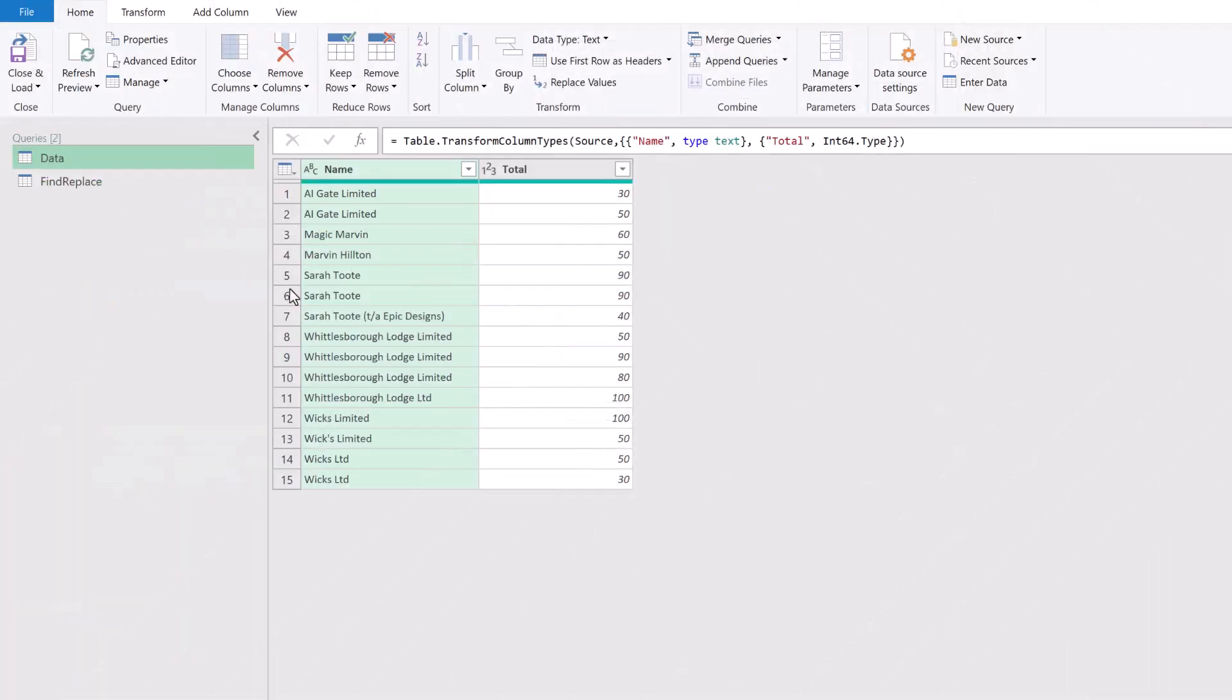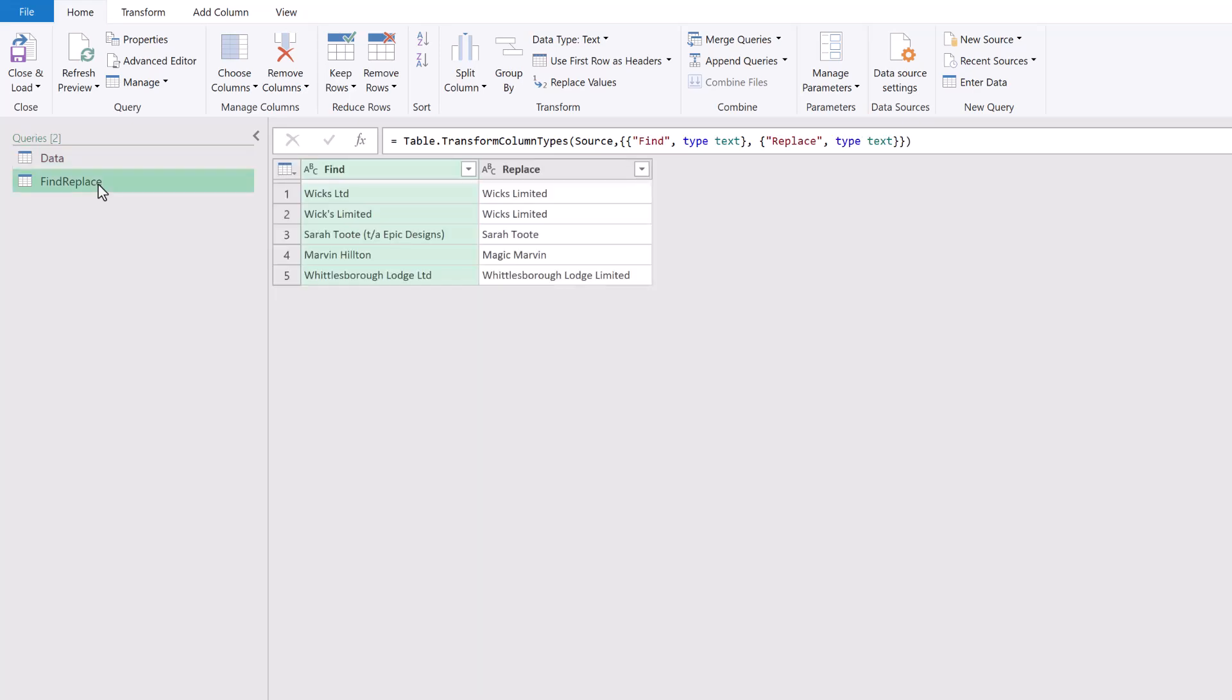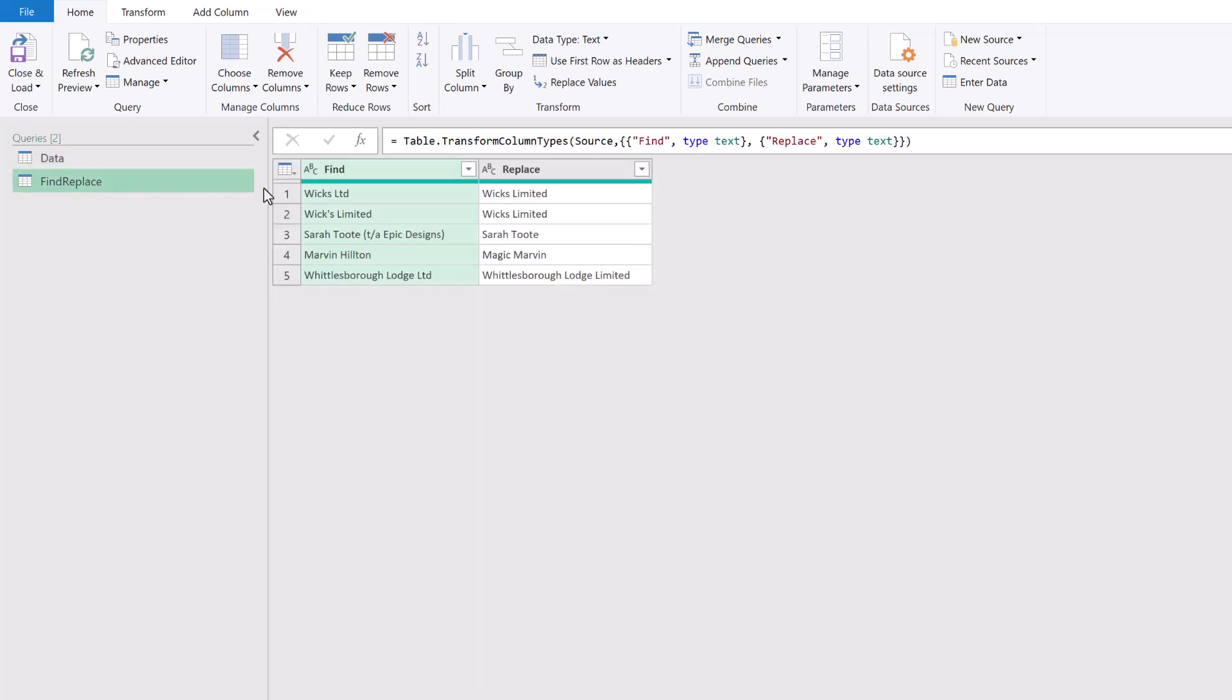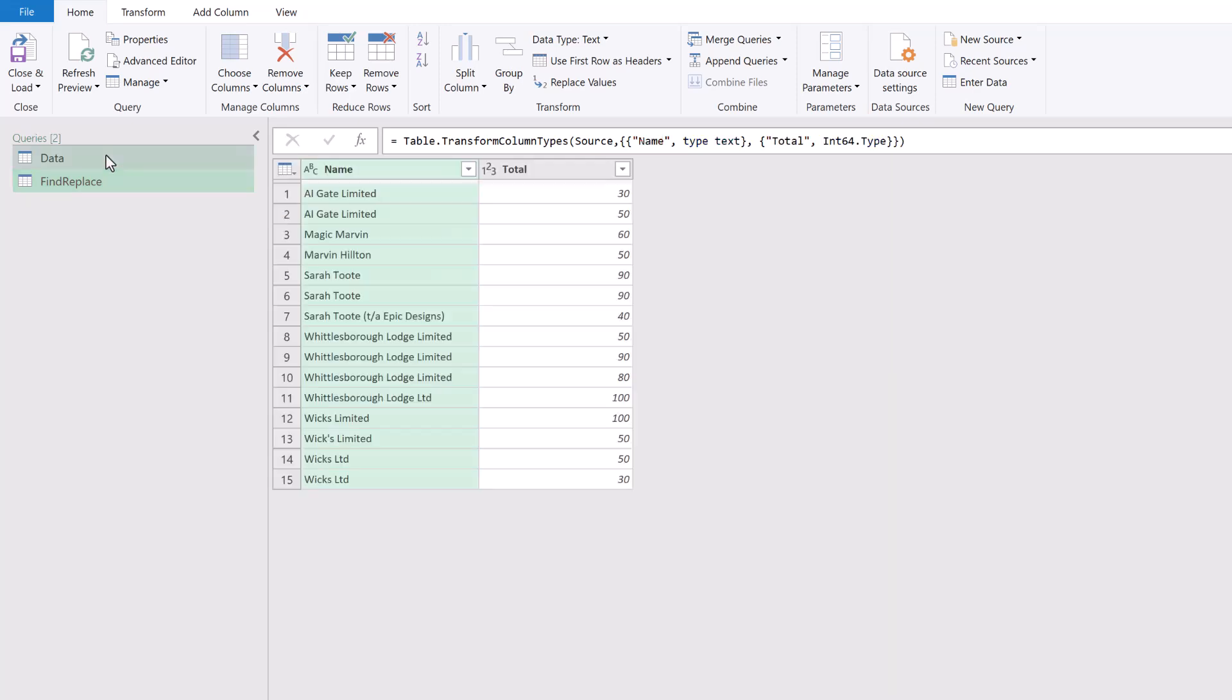We've got our two queries here. One's called Data, the other is called Find Replace, and Find Replace has column names of Find and Replace. That is relevant—we'll need those in a few moments.